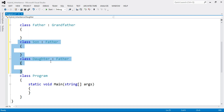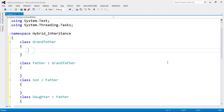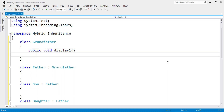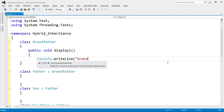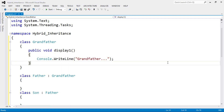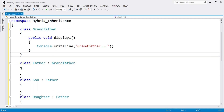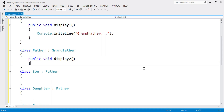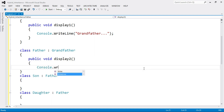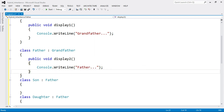Now let's write the code inside all the classes. First, inside the base class Grandfather, I write: public void display1(), and inside this function write Console.WriteLine("Grandfather"). End of function display1, end of class Grandfather. Now for the derived class Father, define public void display2(), and inside write Console.WriteLine("Father"). End of function display2, end of class Father.